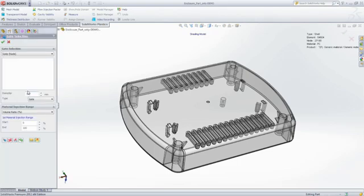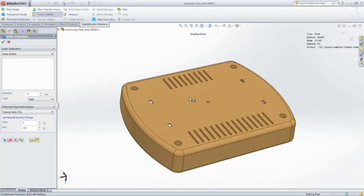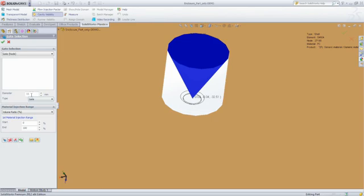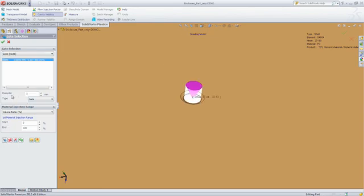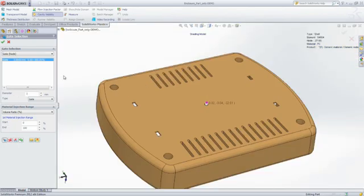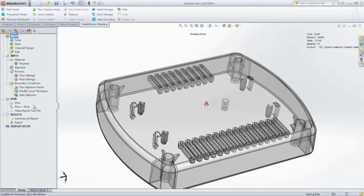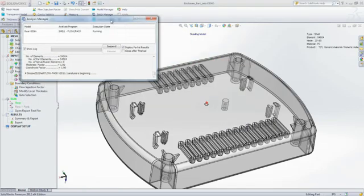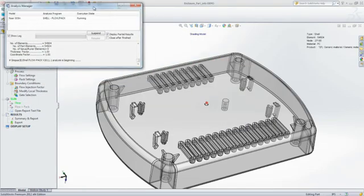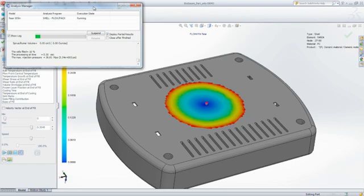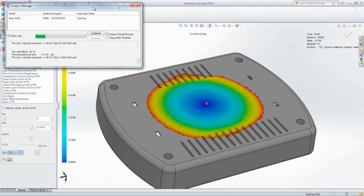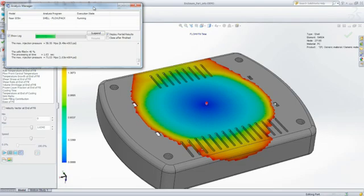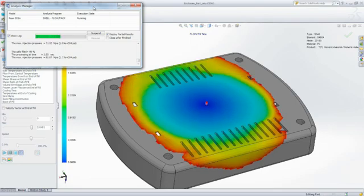Of course, you can also accept intelligent default values for any of these. The next step is to choose an injection location and run an analysis to determine whether or not your part will fill with melted plastic and if there are going to be any manufacturing defects. Being able to predict and eliminate those defects and avoid costly mold rework is what makes SOLIDWORKS Plastics so valuable.